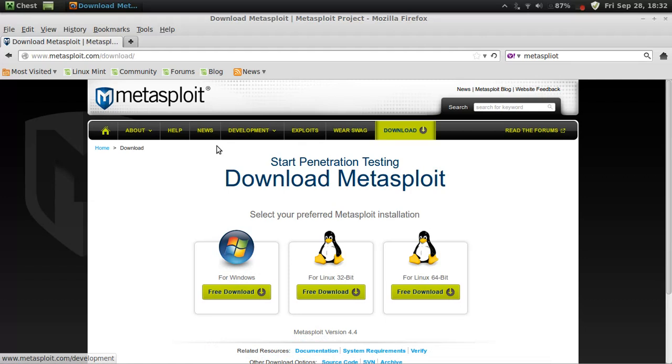First go to this website here. I'll put a link in the description for you.